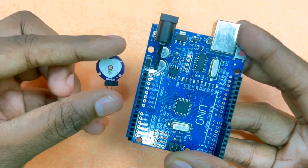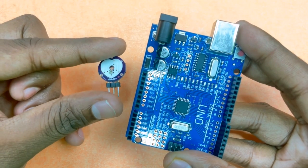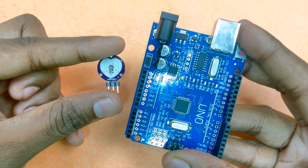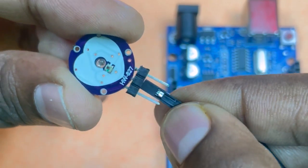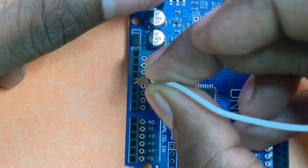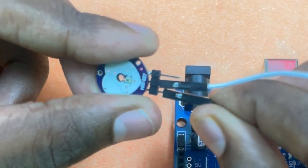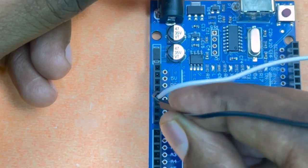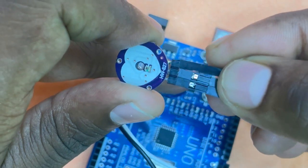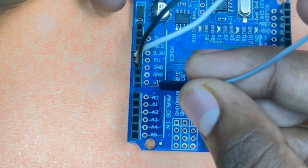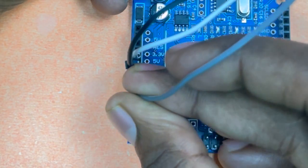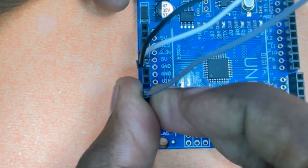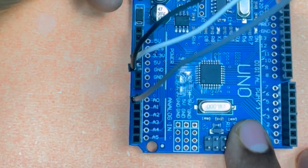Now let's connect the heartbeat sensor to the Arduino. Connect the VCC pin of the sensor to the 5V pin of Arduino, the ground pin to the ground pin, and the analog output pin to one of the analog input pins of the Arduino, for example A0.